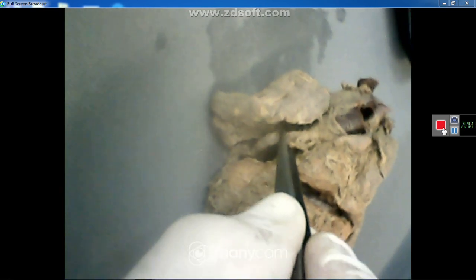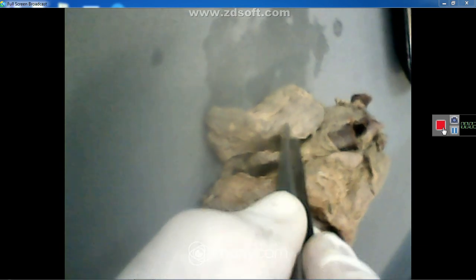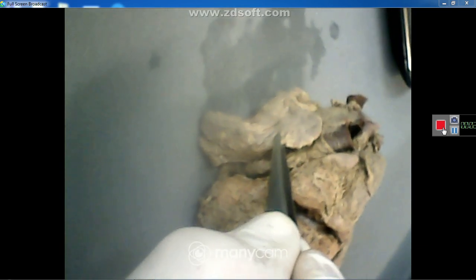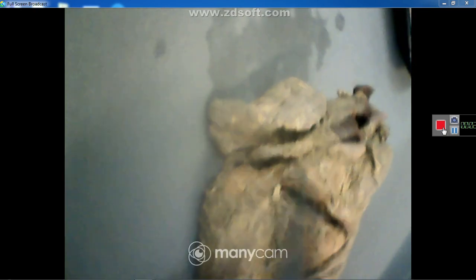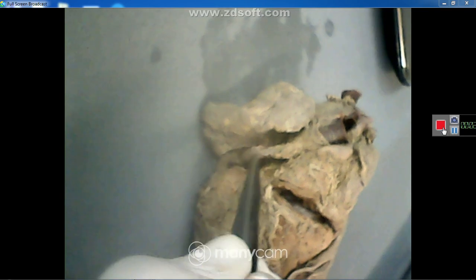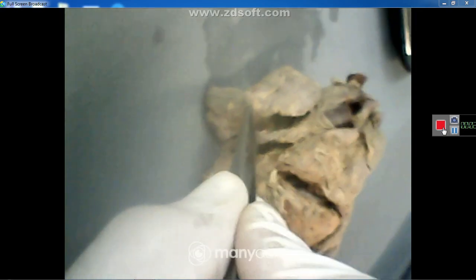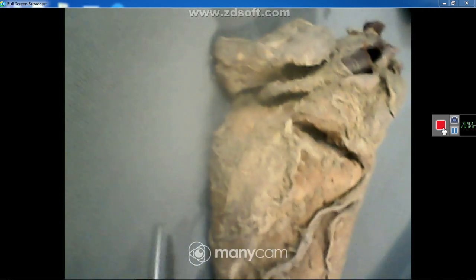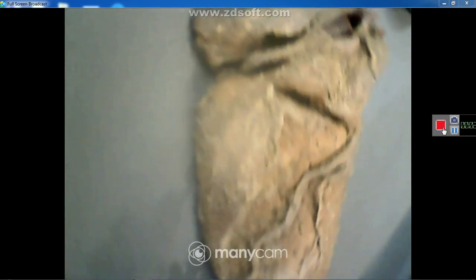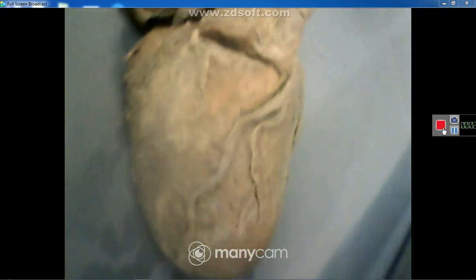The right coronary artery originates from the sinus of the aorta between the auricle of the right atrium and the pulmonary trunk, then runs in the coronary sulcus — specifically in the right anterior coronary sulcus — which is between the right atrium and right ventricle. At the surface we can also see the left coronary artery.